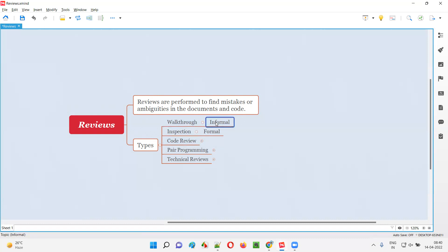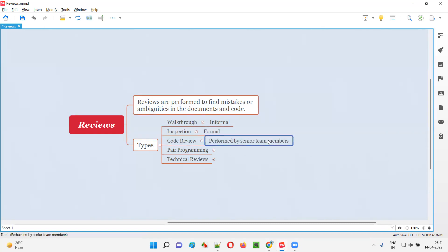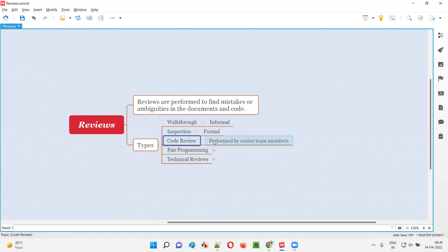In walkthroughs, which is an informal review, things happen in a very casual way — simply call the people, get it done. But in inspection, everything happens in a formal way. That's the difference between walkthrough and inspection. Coming to code review: the developer's code will be reviewed by senior team members. Junior members' code will not be directly finalized or published; rather, senior members of the team will review and approve the code before it is approved. That process is called a code review, where junior developers' code is reviewed by senior developers in order to get it approved into the actual channel.